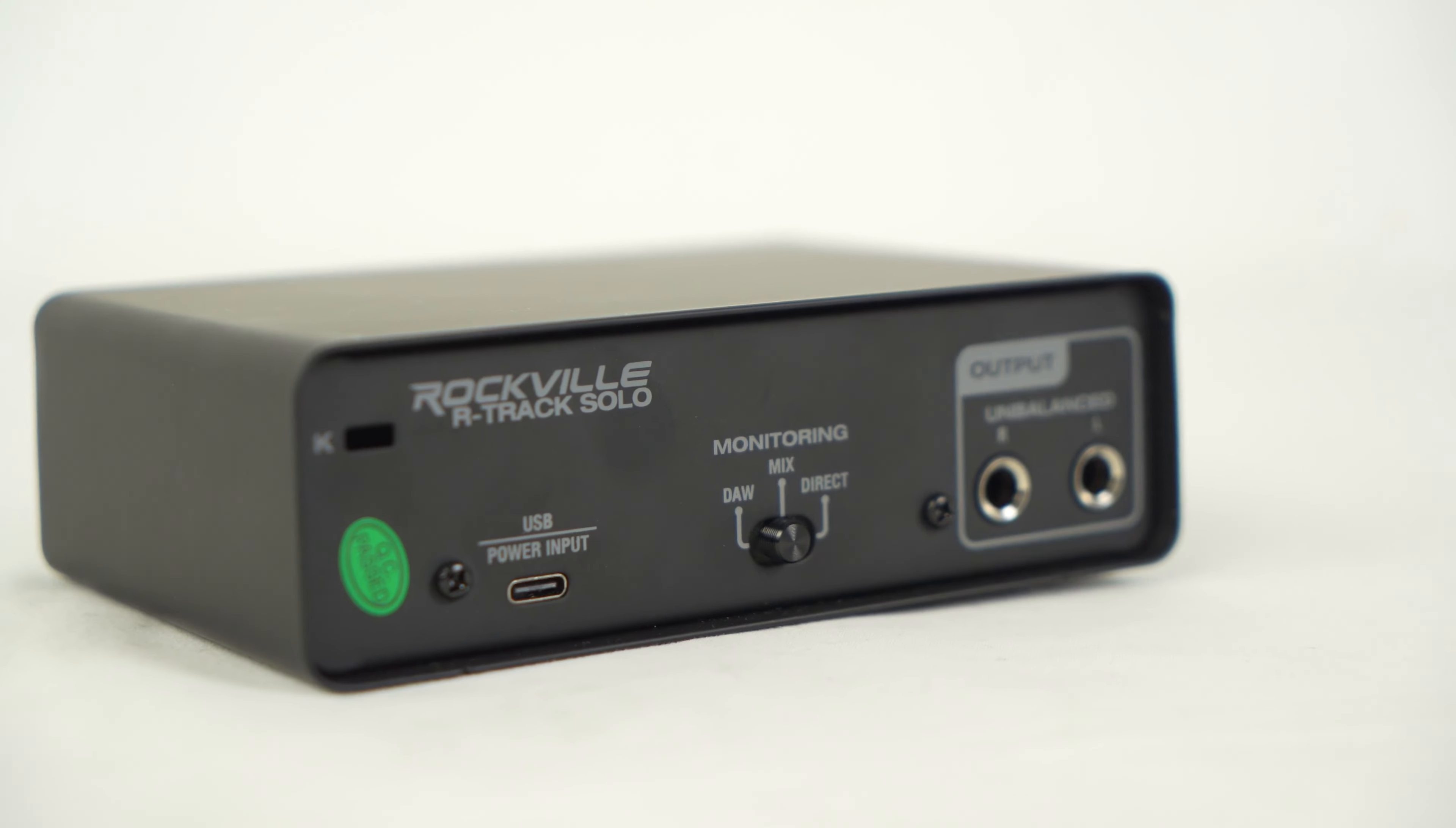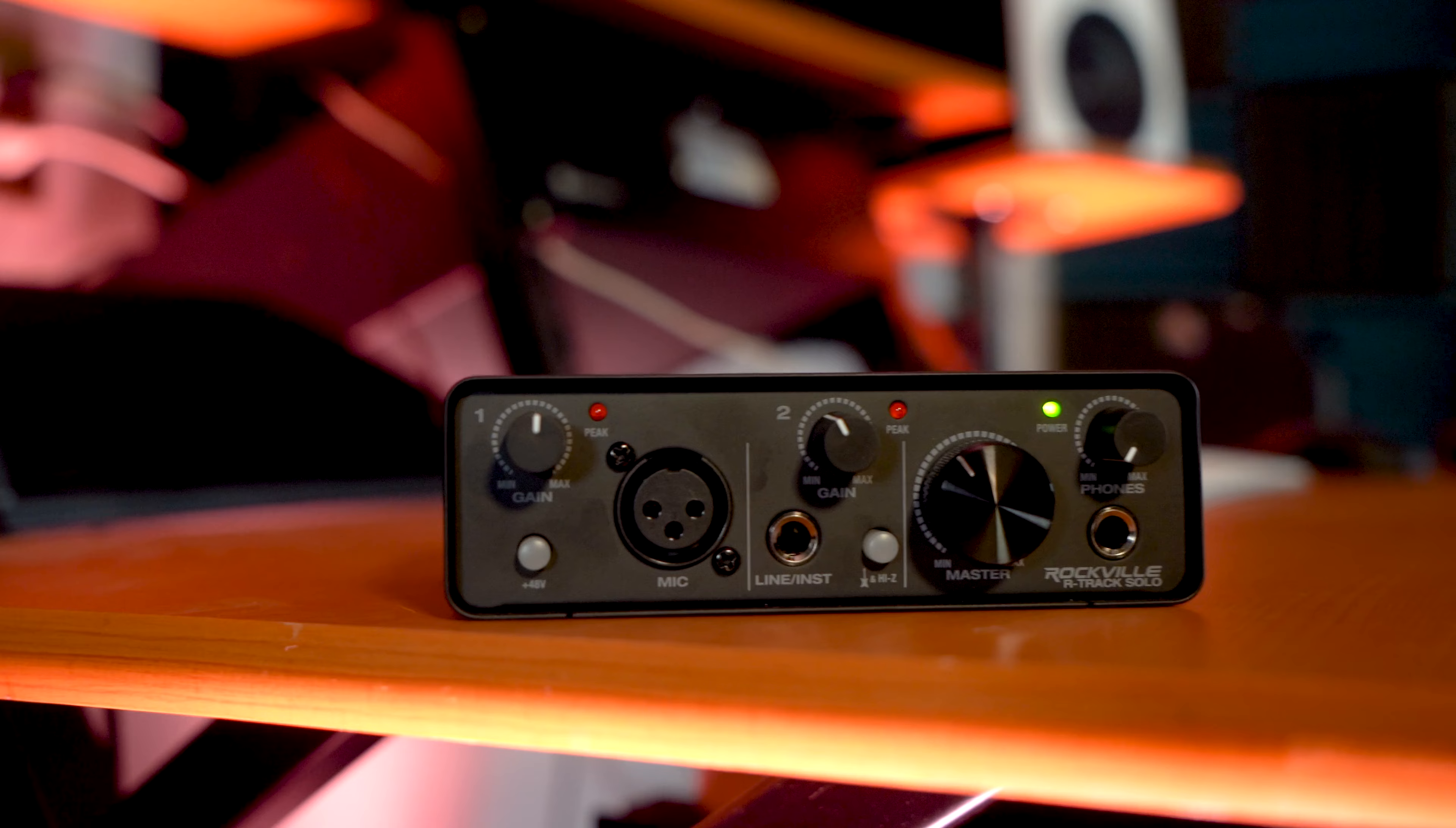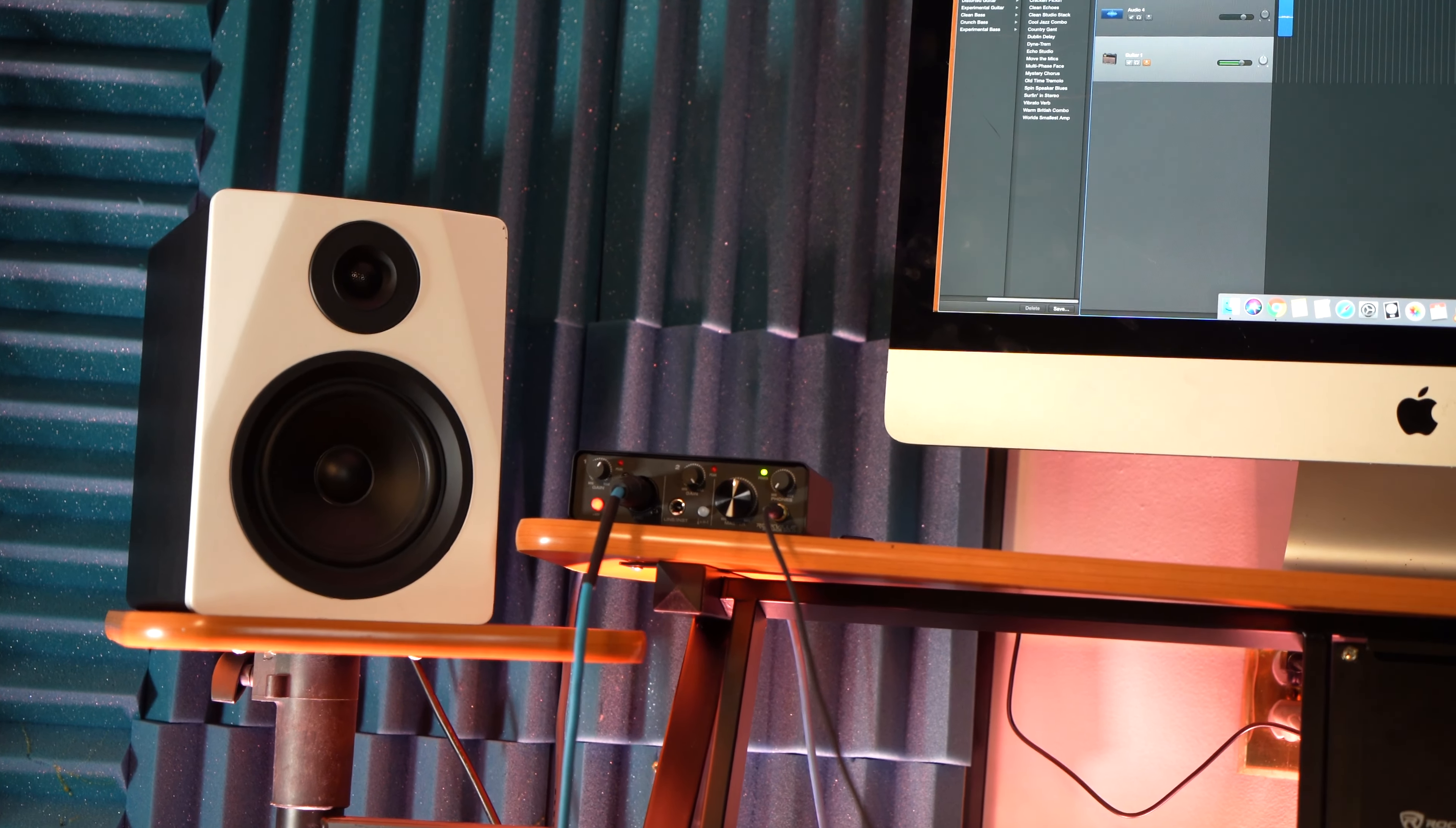On the back of the unit we have our three-way monitoring switch that can be set to DAW, mix, and direct monitoring. When activated, the direct monitoring switch allows you to monitor your clean or direct input signal in real time through the interface with 0 milliseconds of latency.